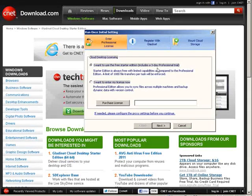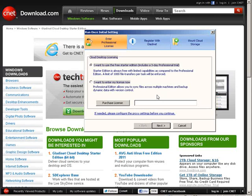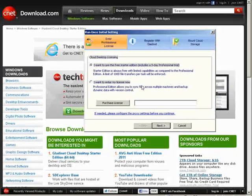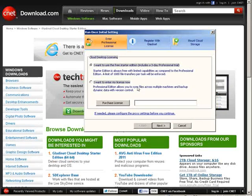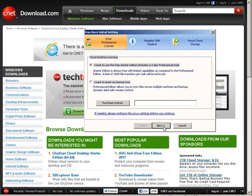So I want to use the free starter edition or you can upgrade your license here. So I'm just going to use the free edition for now.